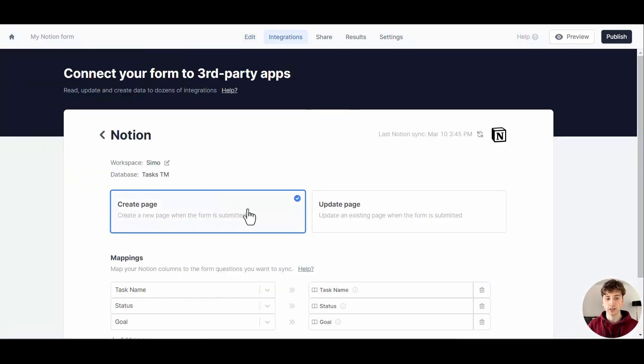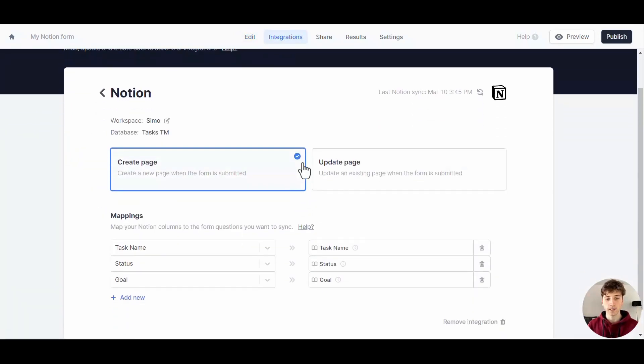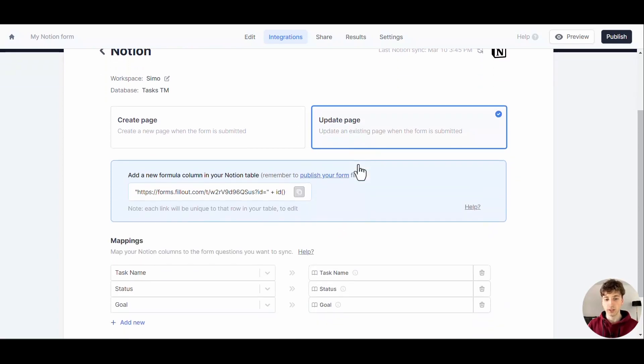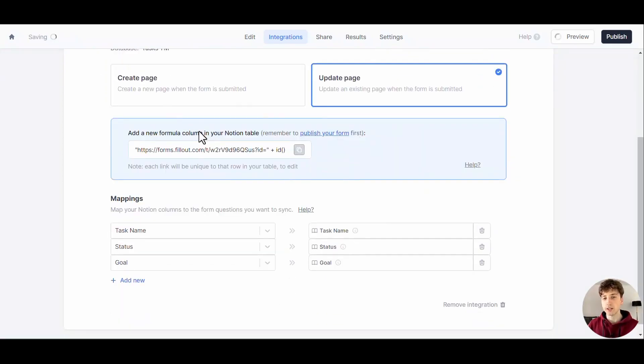We select Notion again, and here I can select if I want to create a new page when the form is submitted or update an existing page. In my example, I want to update an existing page.